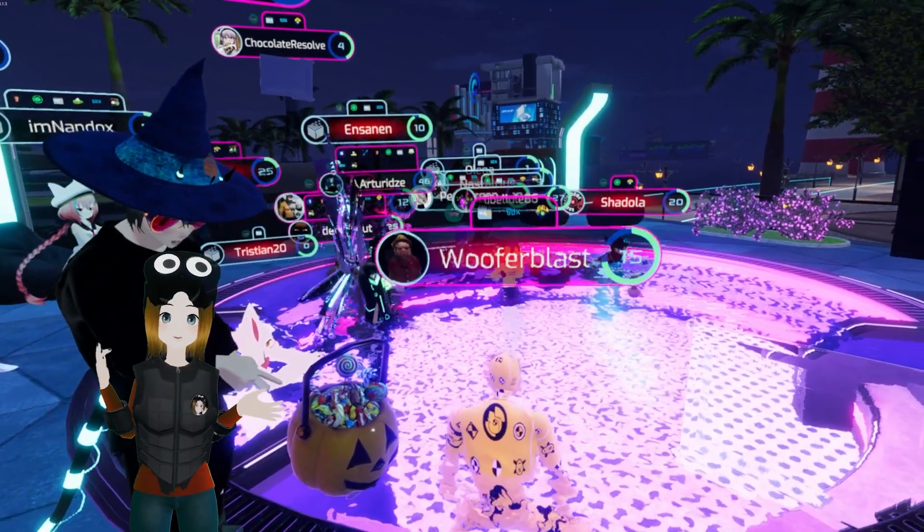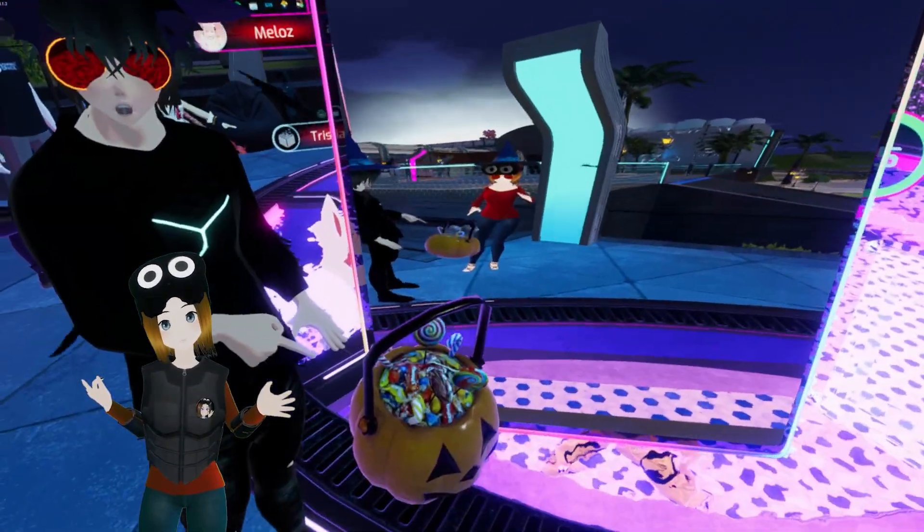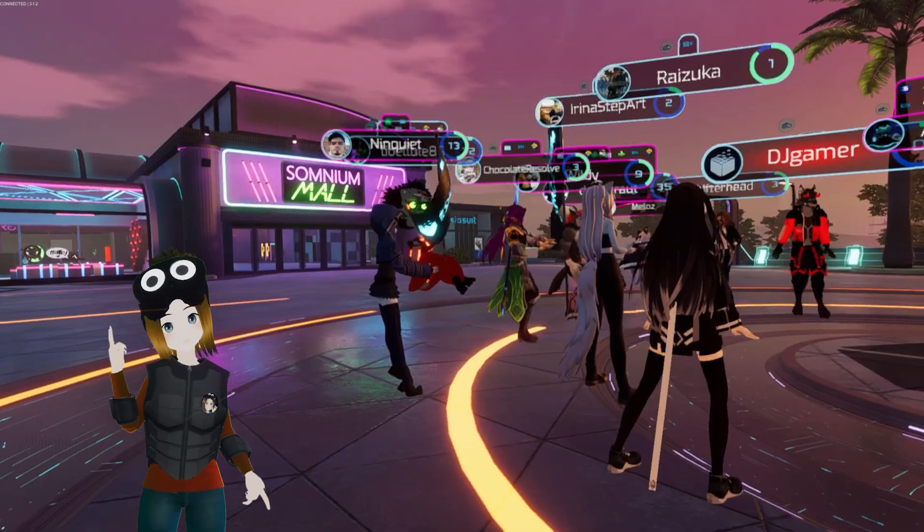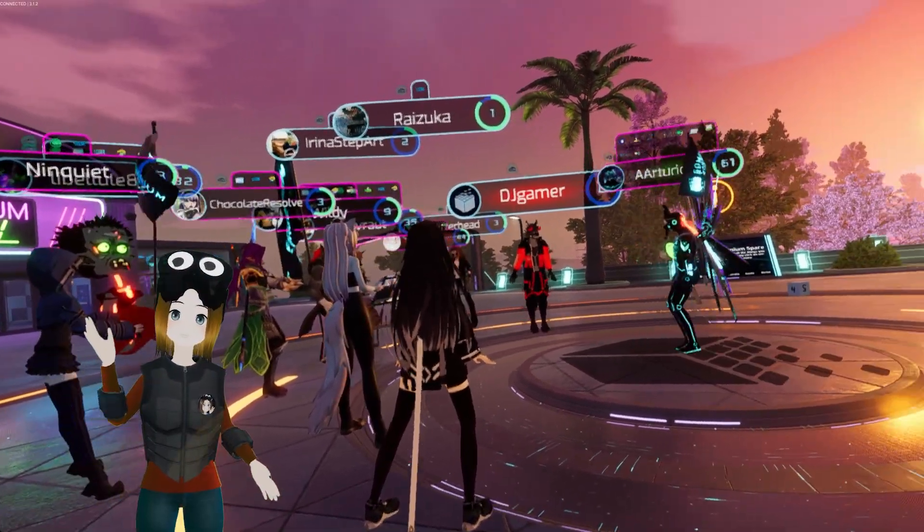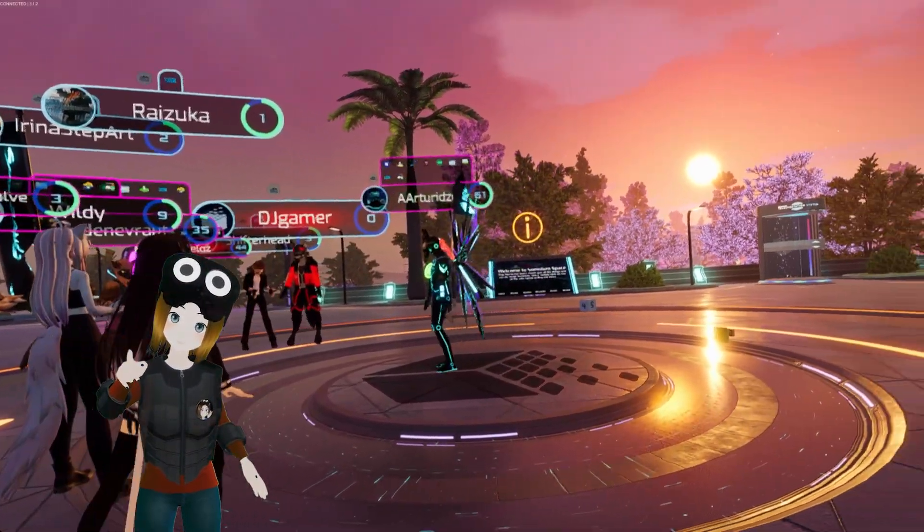a super cool community, custom avatars, music events, full body tracking, a better VR camera, and much more.